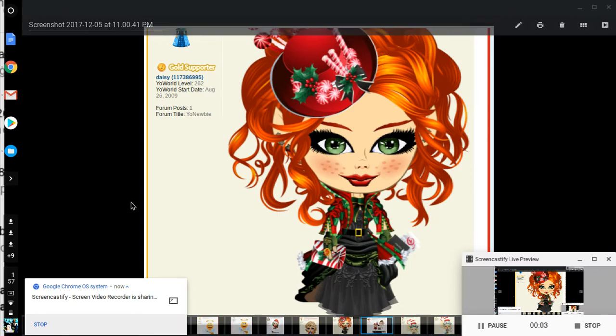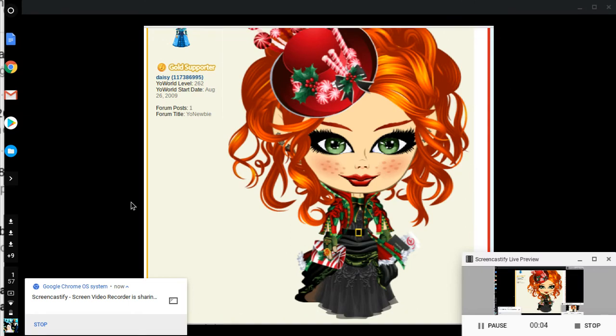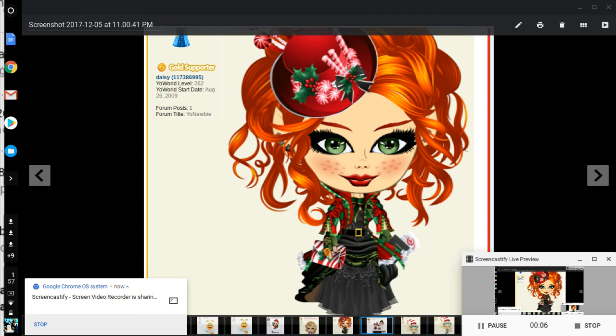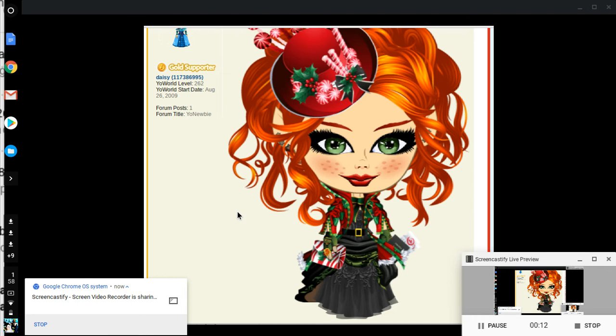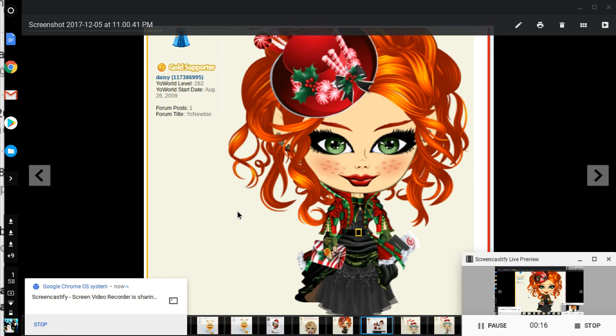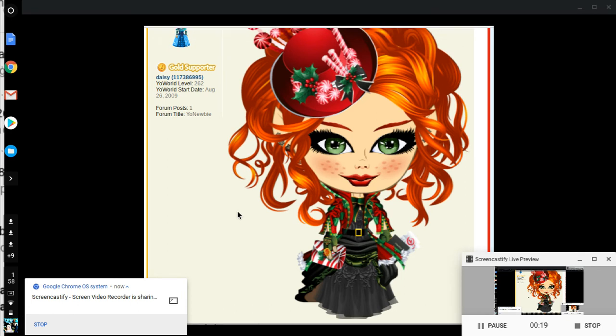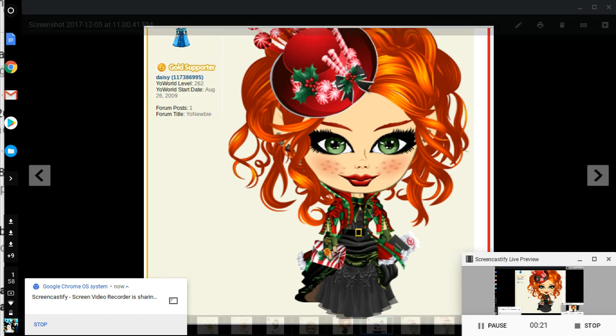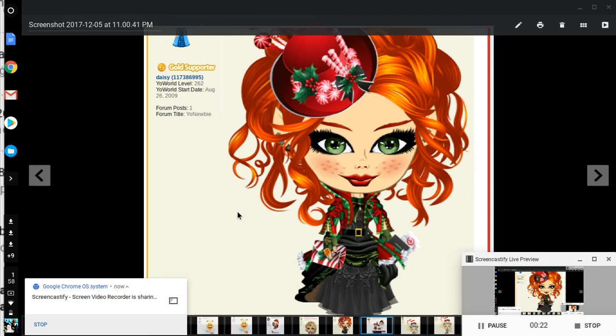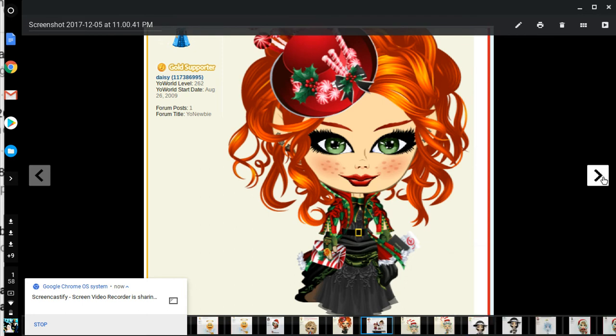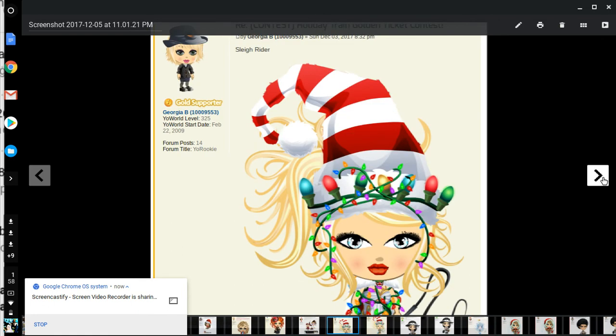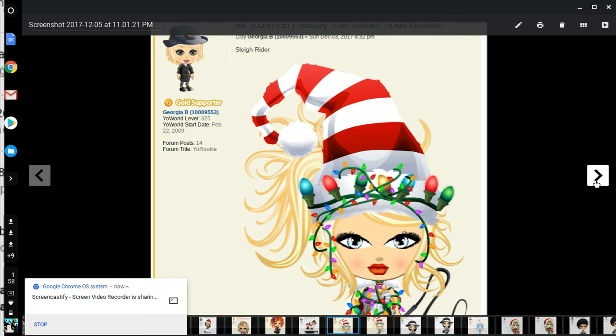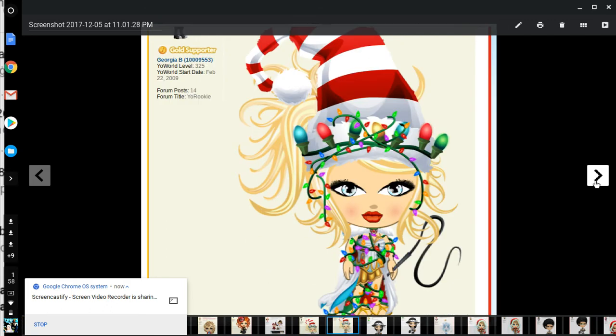Hi guys, we're continuing with your World Holiday Train review. We're going over the different entries. Whatever I've already done, we won't go into much detail. This is Daisy, we already did. Very pretty. Georgia, she's wearing a lot of Christmas lights. She's cute, nice hair and face. She has a candy cane type hat.